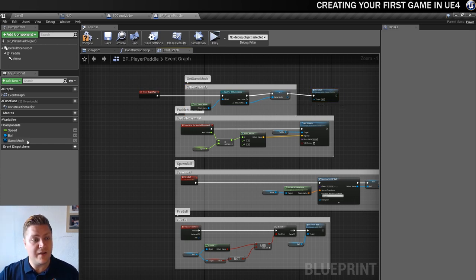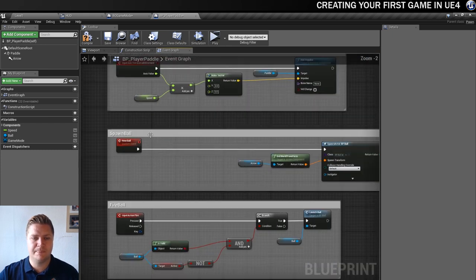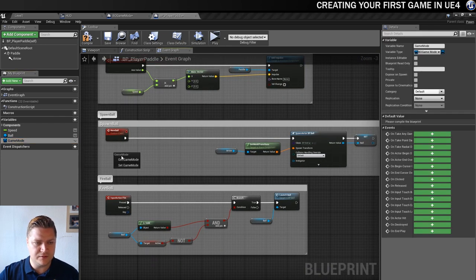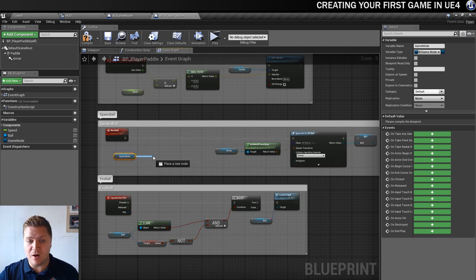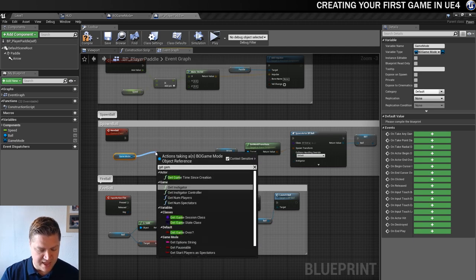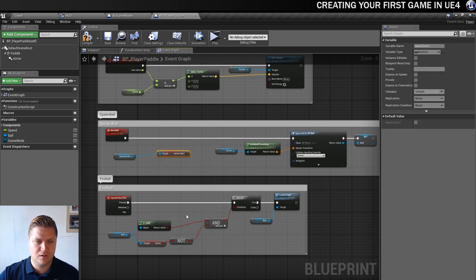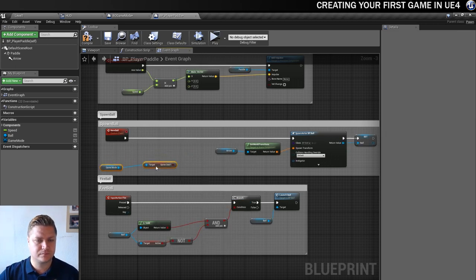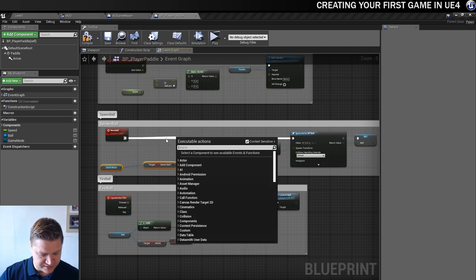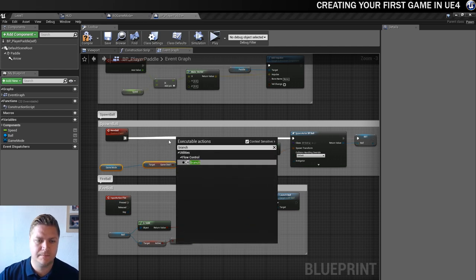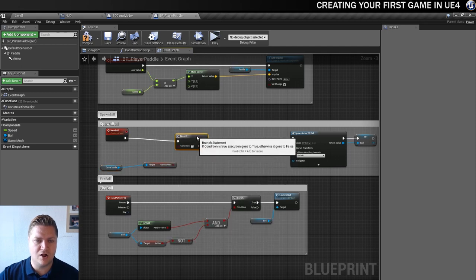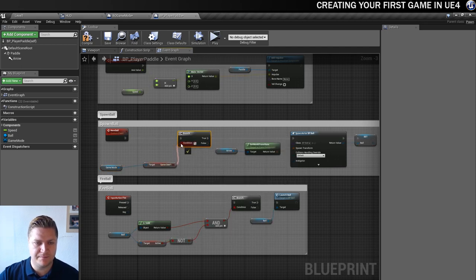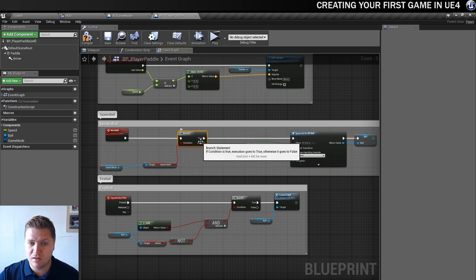So now here, we have access to the Game Mode. So what we'll do is go to the Game Mode, and we'll get it. And then out of that, we need to get the GameOver variable. We really need to know if it's true or false, don't we? And that, then, is going to feed a branch. So let's get a branch. And our condition of the branch is, is it GameOver? So if it is GameOver, we actually don't want to do anything.